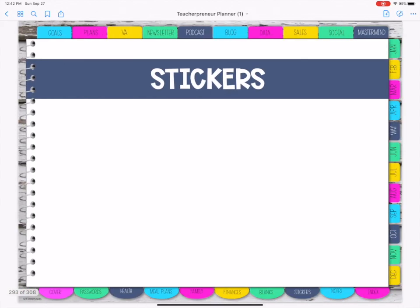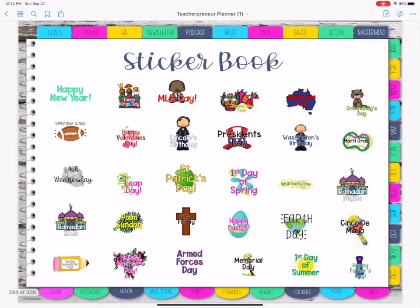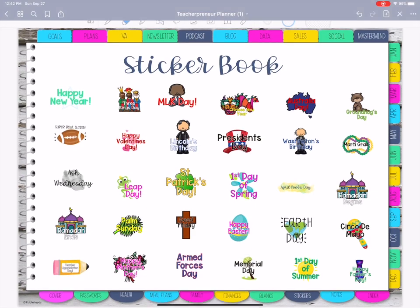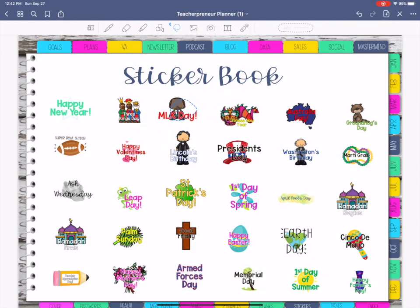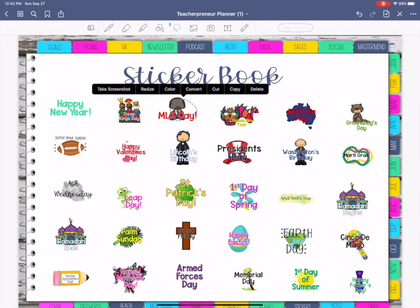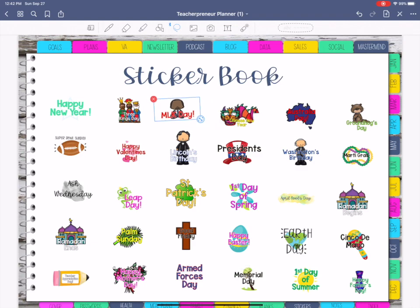And then we've got stickers — again, this is pre-loaded because it is in GoodNotes. If you are in GoodNotes you can lasso them and move them around, or make them larger or smaller as well.